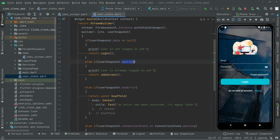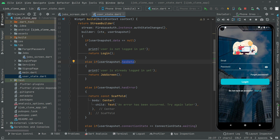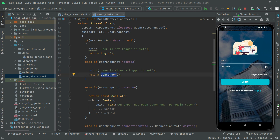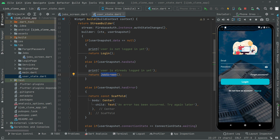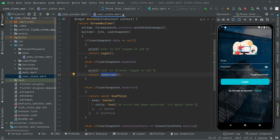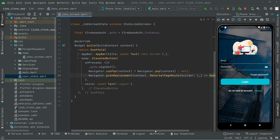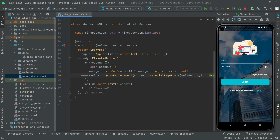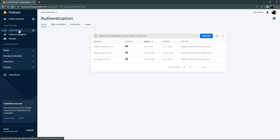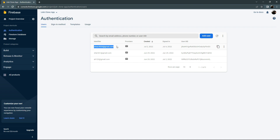If there is any kind of data — for example if we enter the email and password and there is data for the current user — then we will show the job screen, as you already know. When we were logged in with the share account share364 there was that job screen. Now we will login with another account. In Firebase authentication I already have three accounts, so I will login with ali123 at gmail.com.